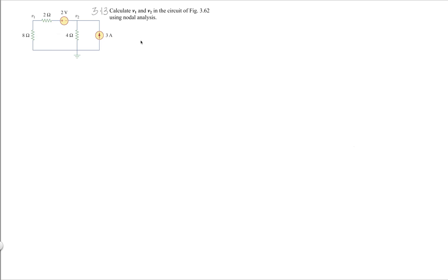This is problem 3.13 from the text. I'm going to solve this problem using two different techniques. The first technique is I'm going to try to find V2, so I know that if I want to write the nodal equation for V2, what would best suit me is if I knew the currents coming into and leaving V2.